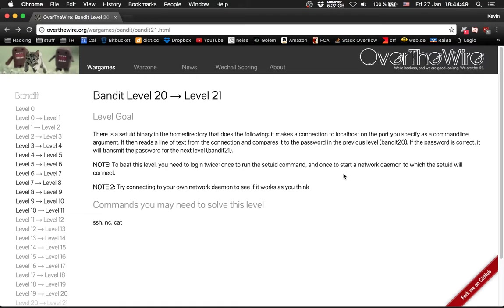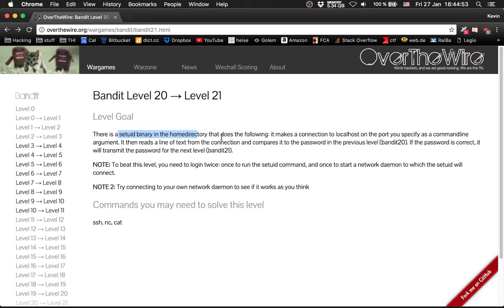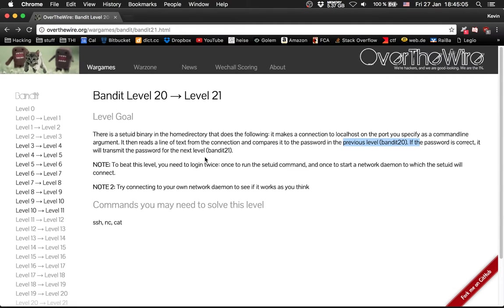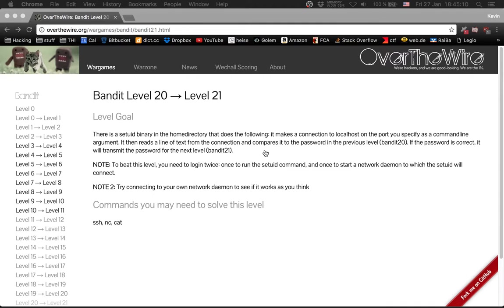The next level is bandit level 20. There I have a SetUID binary in the home directory and it connects to localhost on a port. It compares the password I provide from the previous level and will transmit the password for the next level.